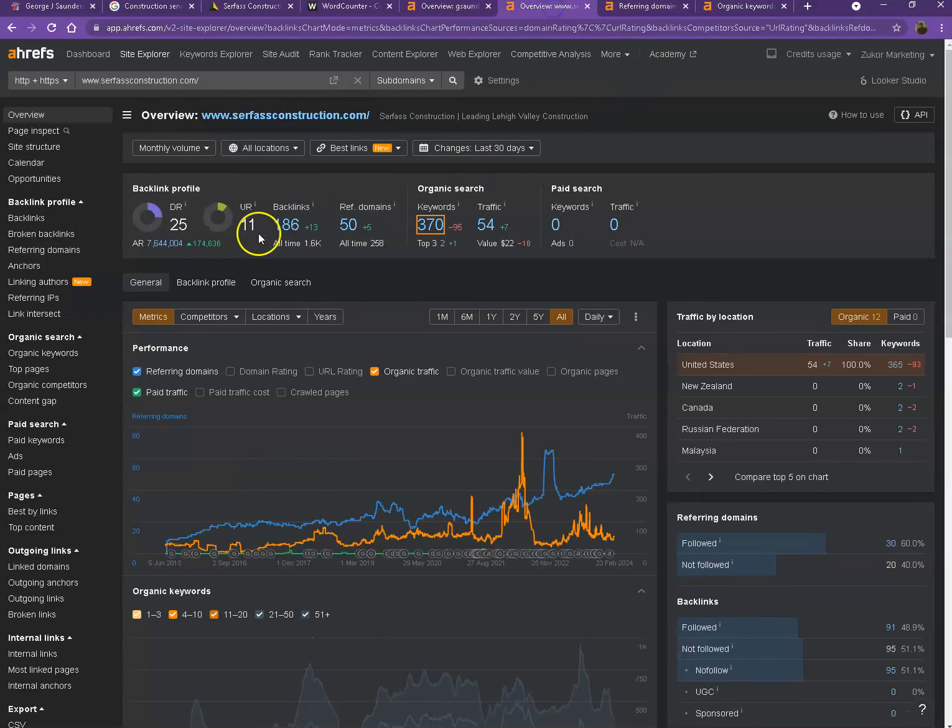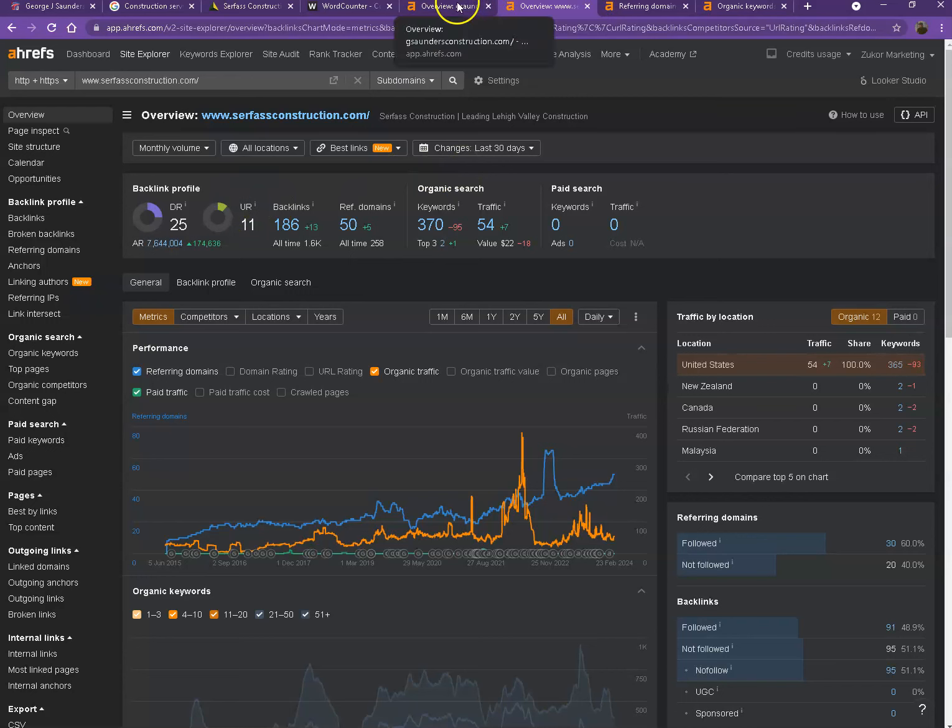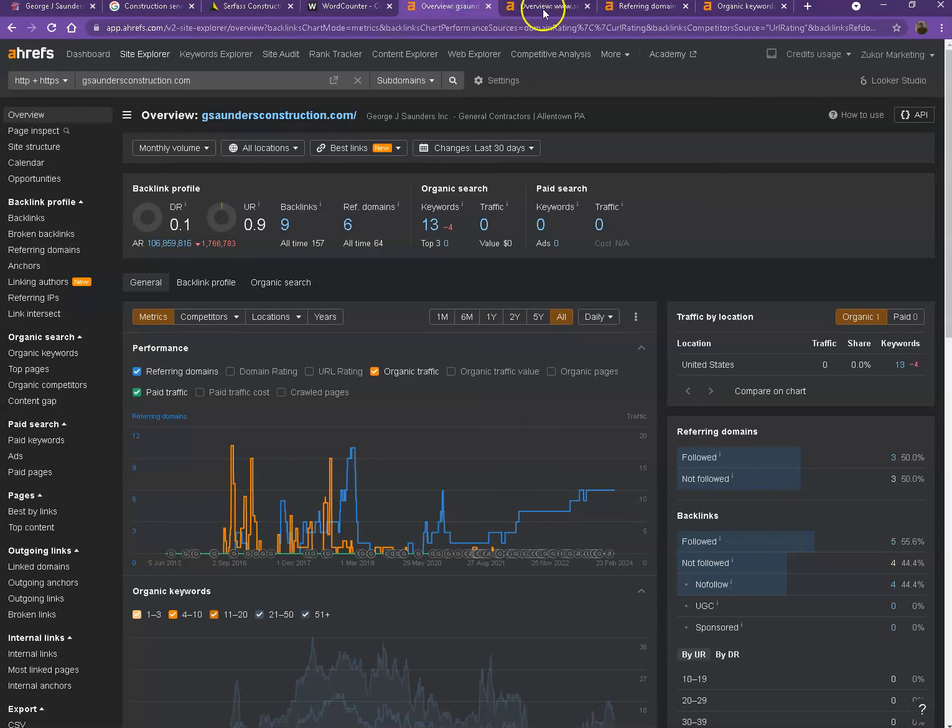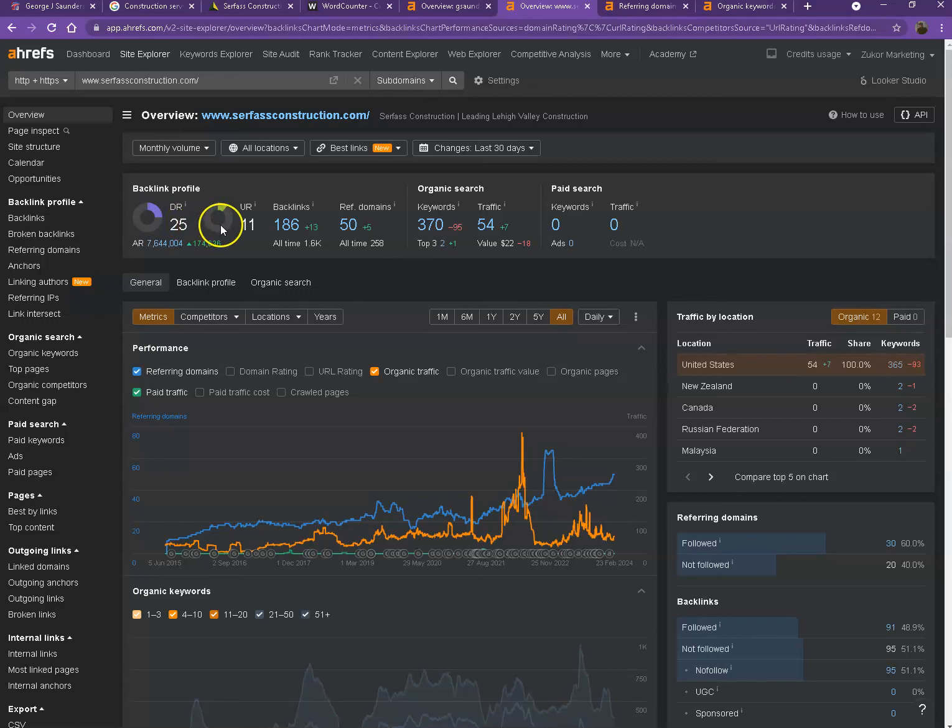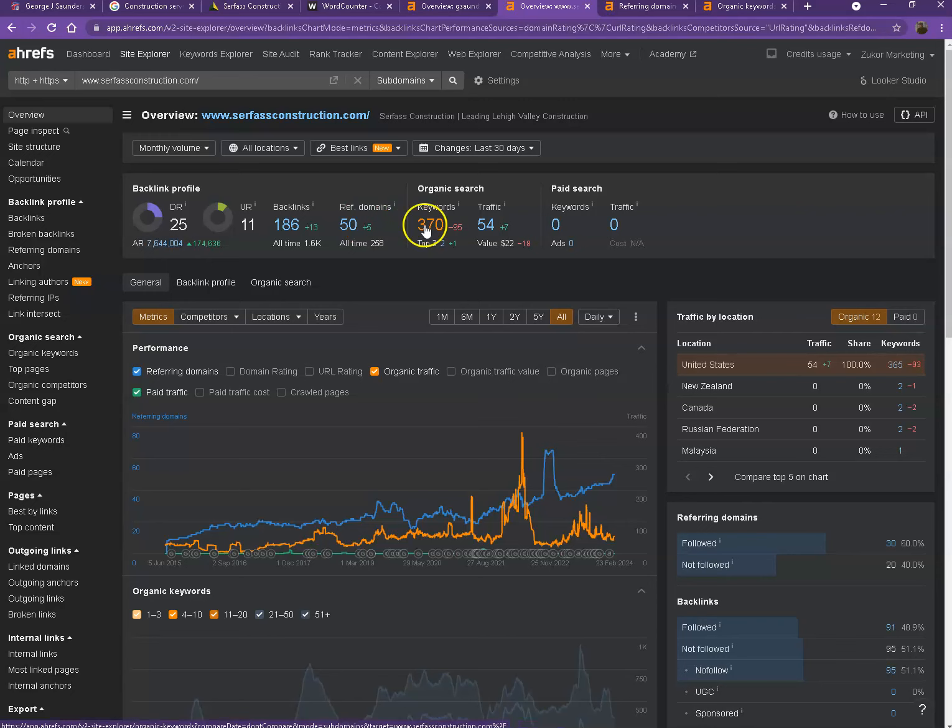I also have your competitor's website pulled up here. So we'll be comparing the numbers and we'll actually see what they have differently. Looking at DR and UR first, it actually shows that they have more numbers, which simply means that Google finds their website much more trustworthy and also a stronger website. And the reason for that is because they actually have more backlinks and they also have more keywords, which resulted in more traffic.